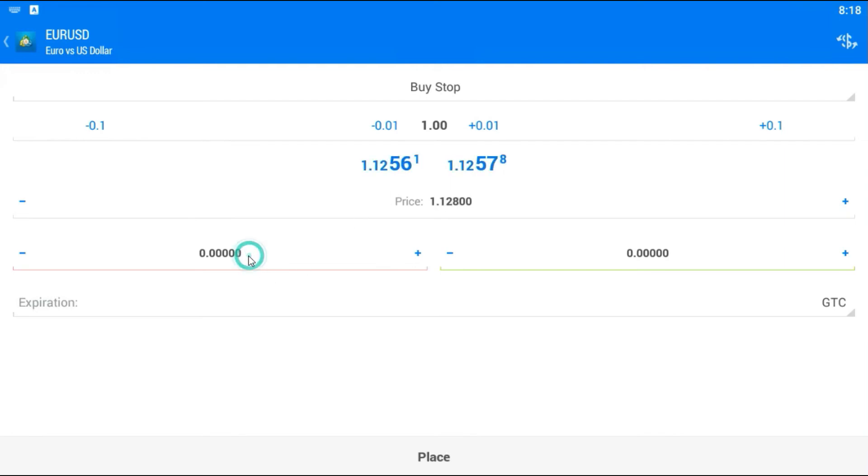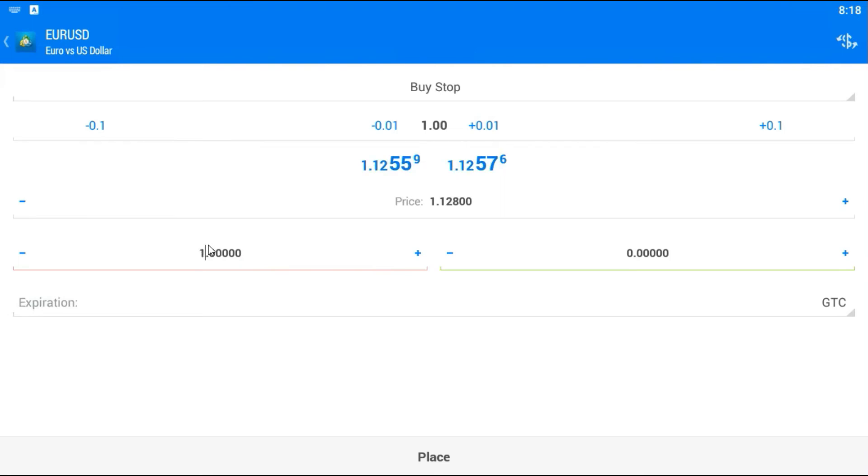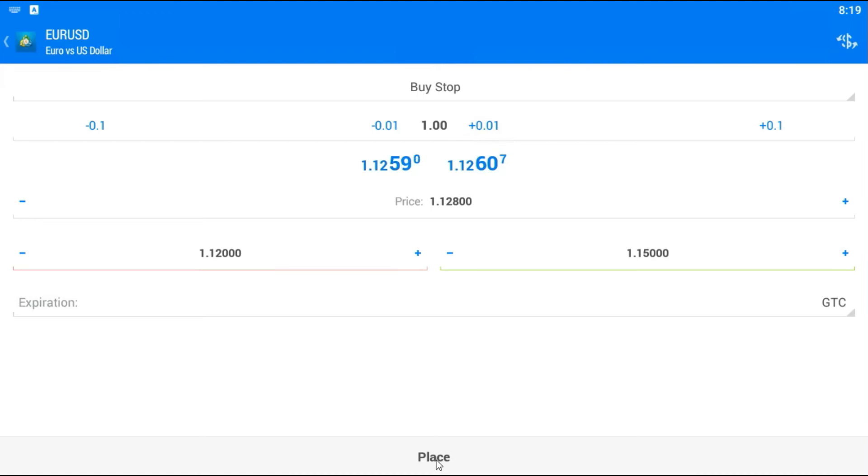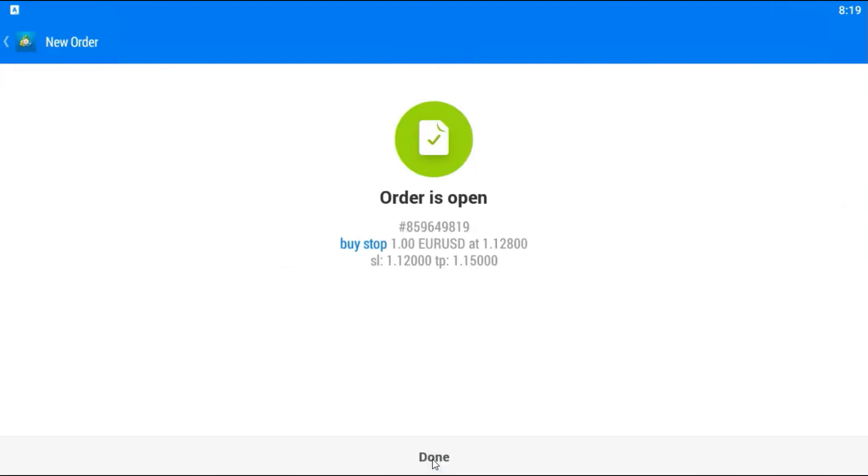I will put trade something like this, 1.12. Here I will put 1.15. And I will create a pending trade. Place. Order is open.